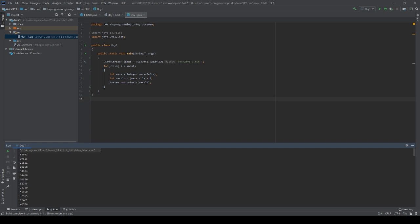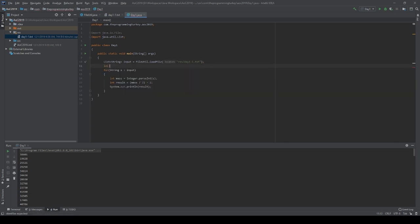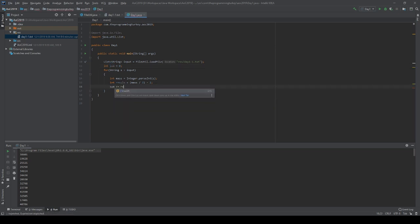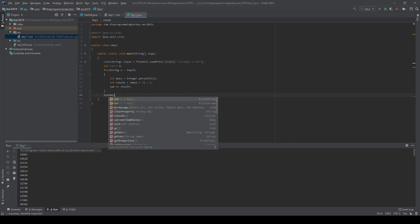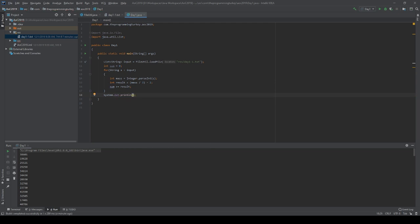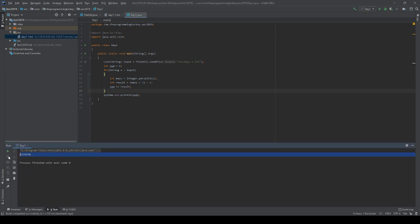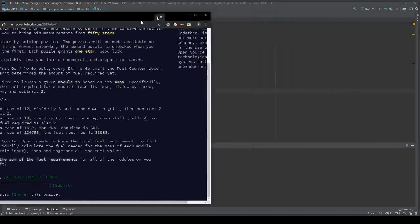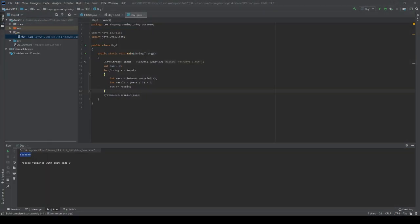So for the last bit, we need to sum these all up. That is going to be as simple as putting an integer up here, calling it sum, starting equal to zero. And then each time we get a result, increase sum equal to the results we got. And then output our sum. And there we go. So run this again. We get that as our total fuel required. I'll take this number. I will input it as our answer for this question. Submit it. And there we go. We got it right. We got our gold star.